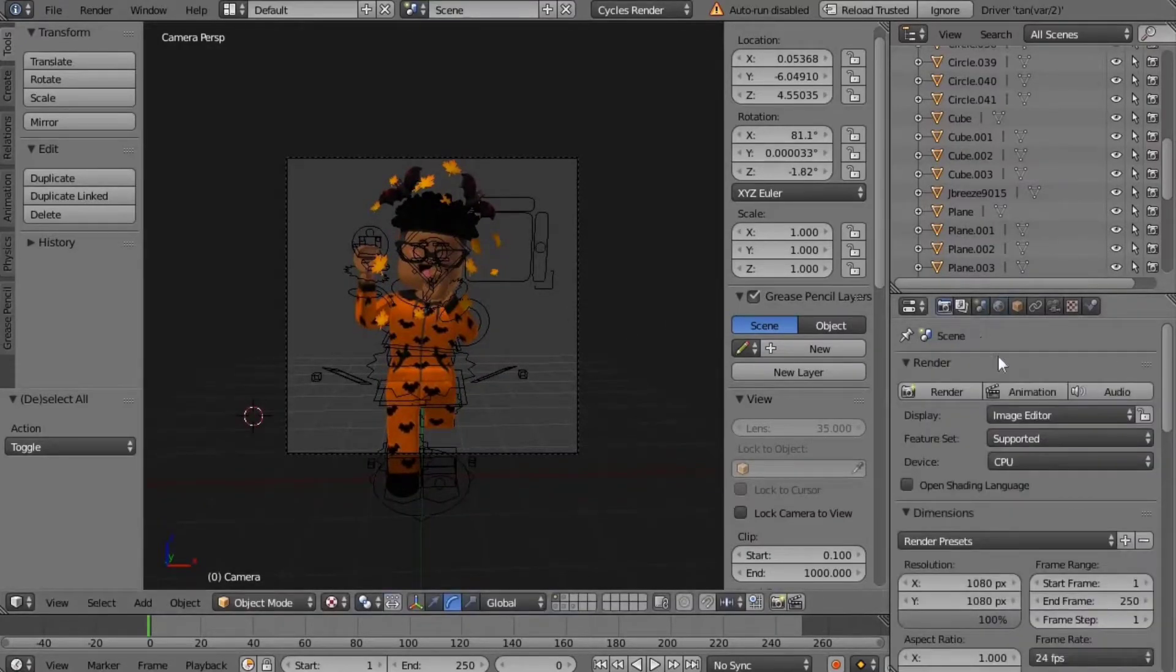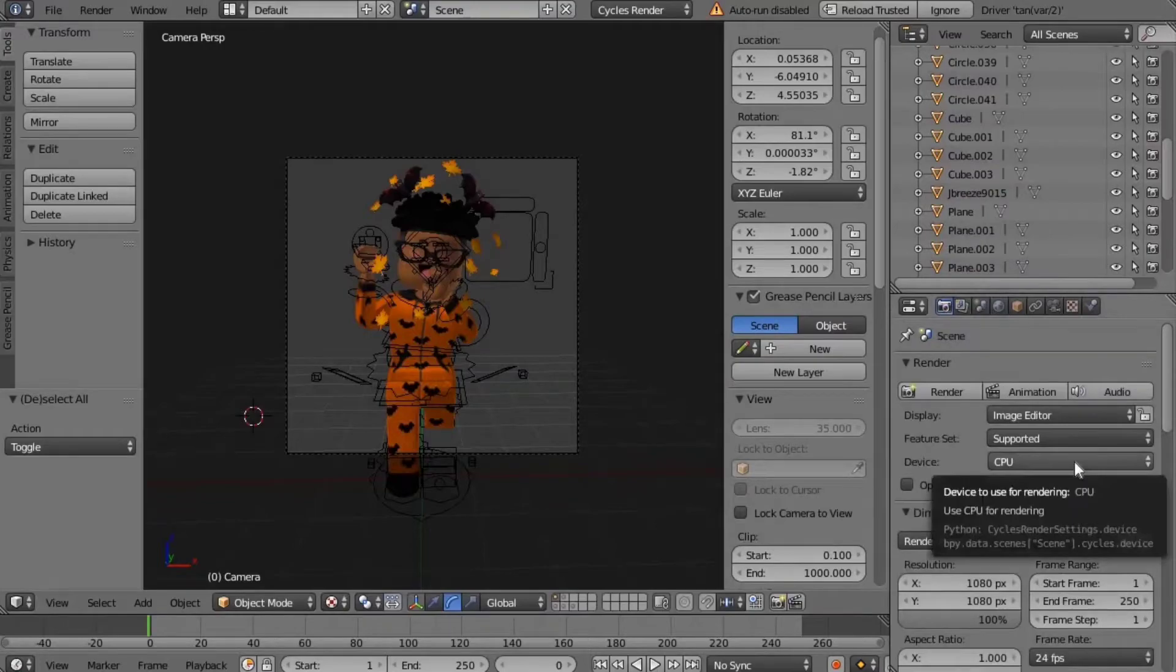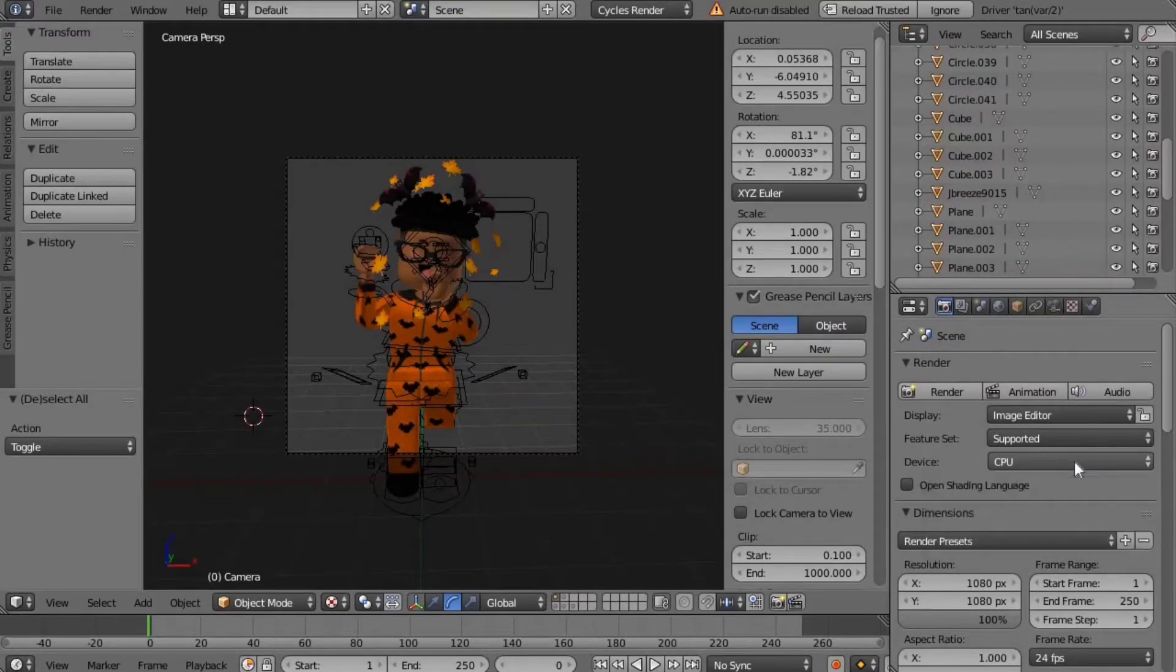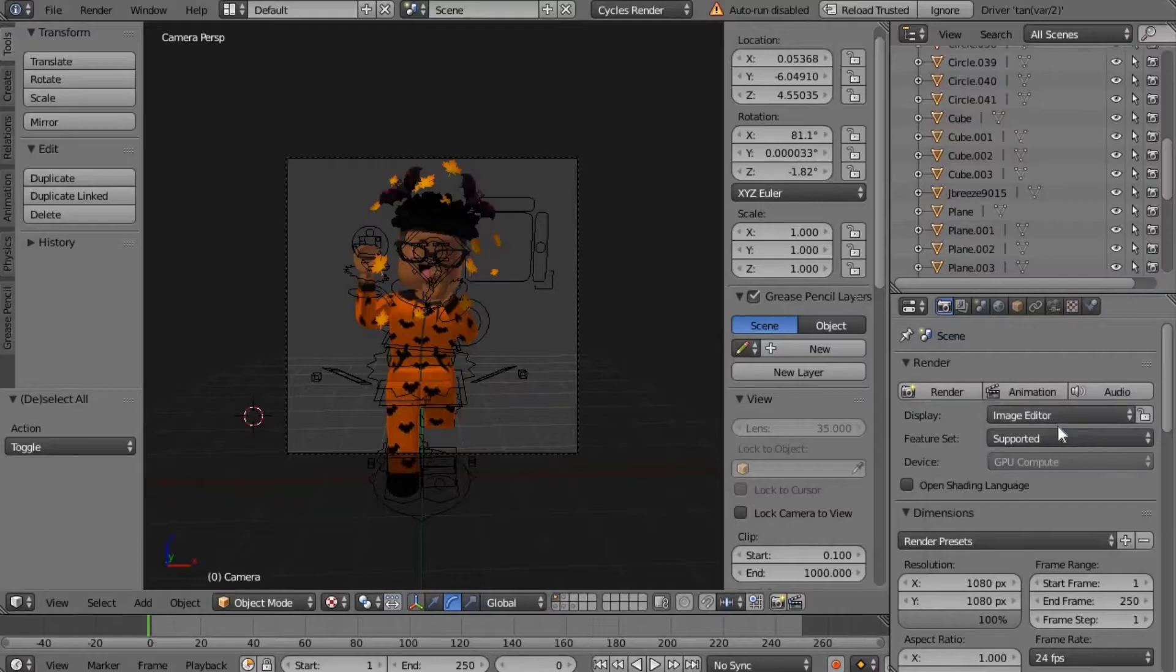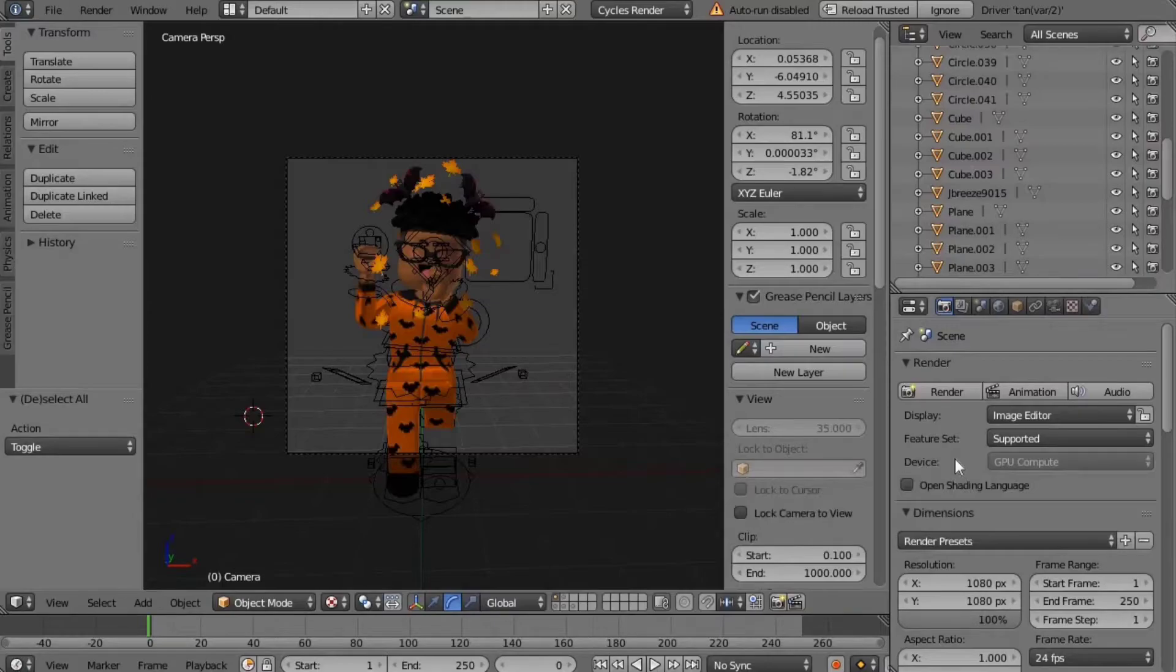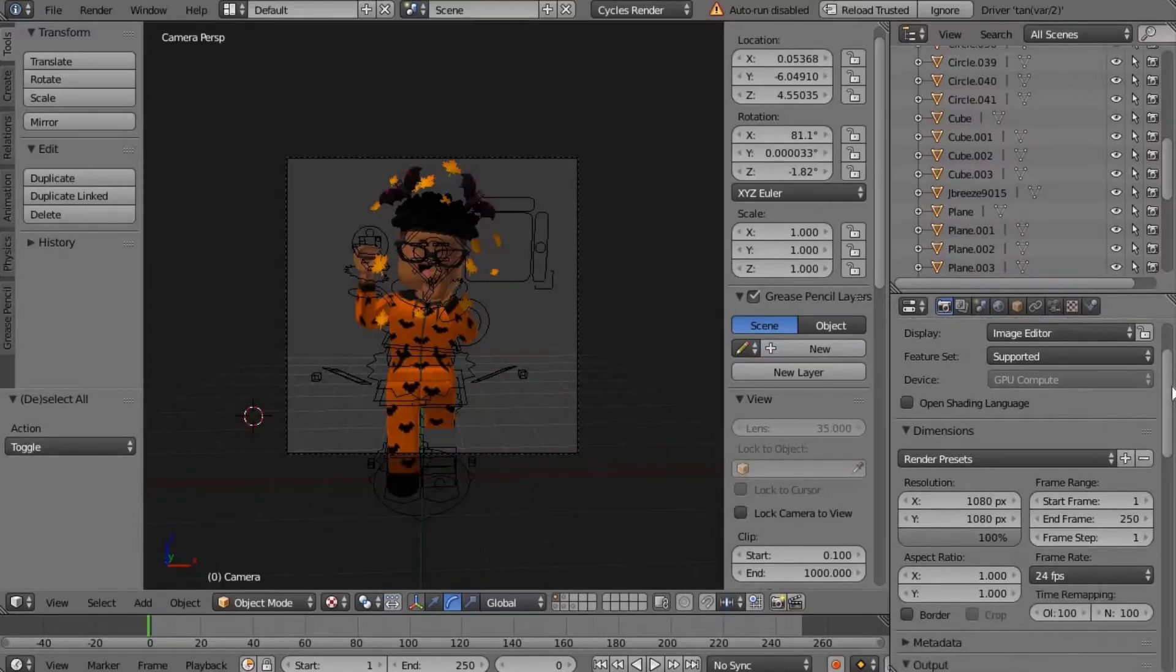Once you finish setting up your avatar and everything with touches, you can click on your little camera and then this little device button. It says CPU next to it. You're going to click GPU compute.